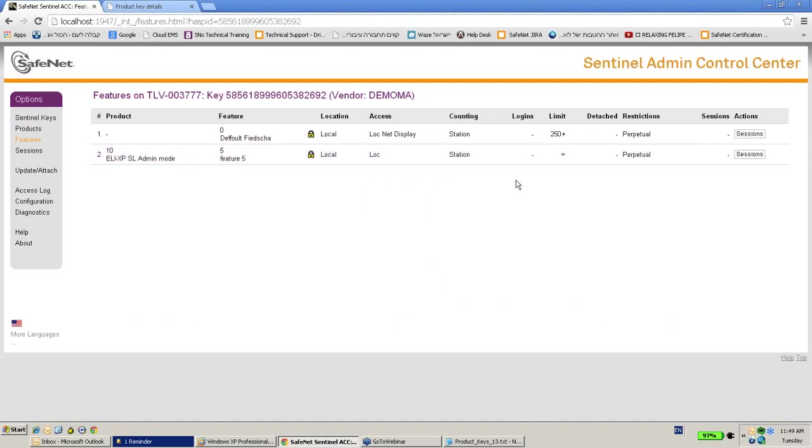product key and then activating it by the end user is called an activation. And this is the procedure in order to do it. So thank you very much for watching.